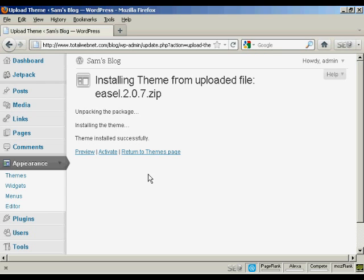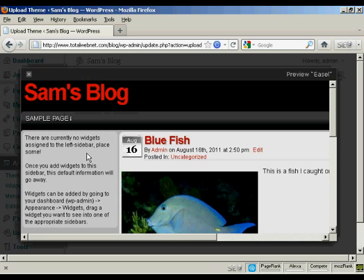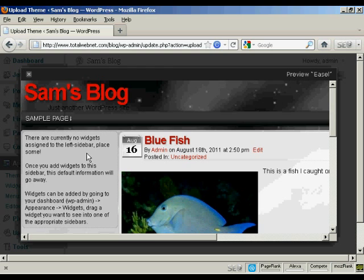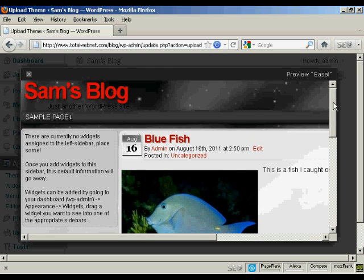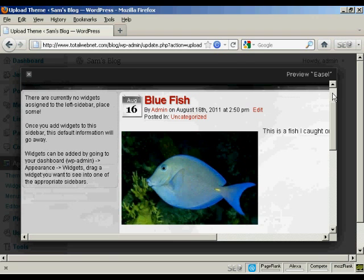So I just need to preview it to see what it'll look like. So click here. And there you go. You can see what it will look like.